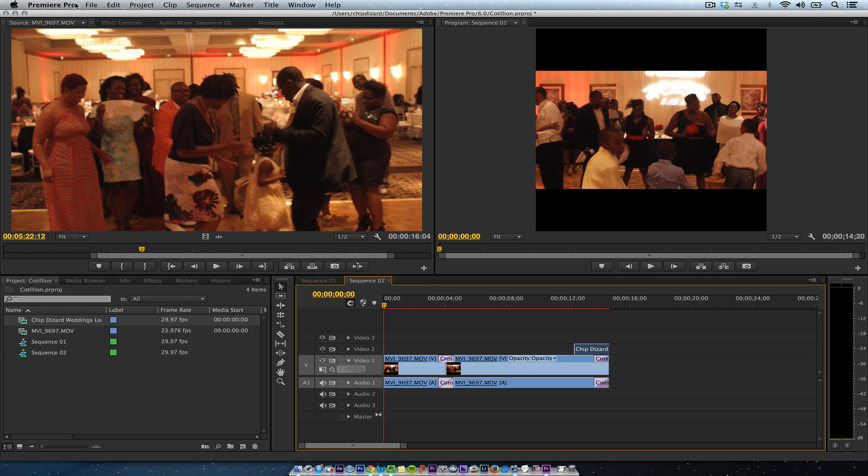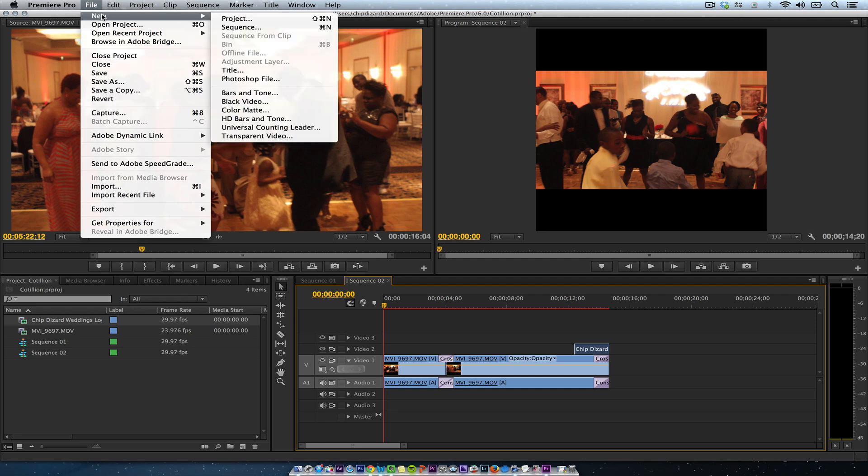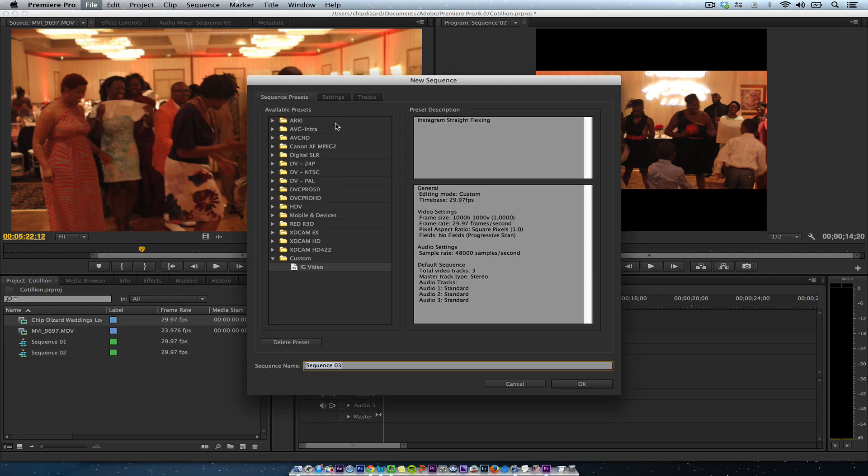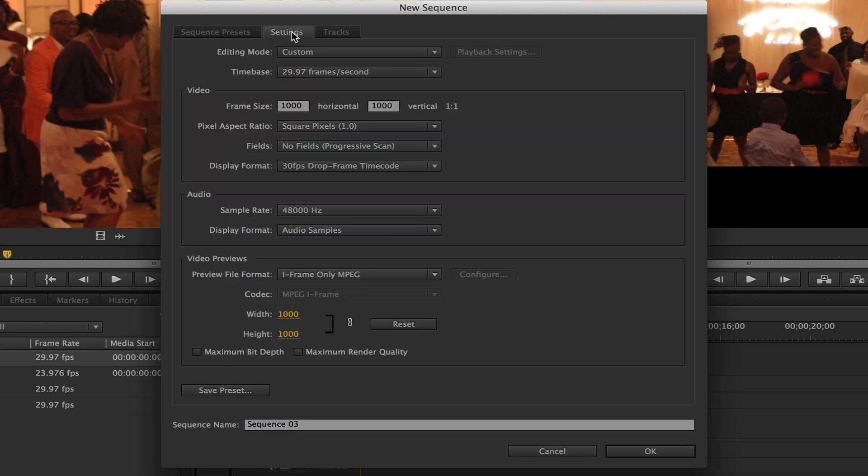First thing I want to do, make sure that you create your new sequence. And when you do a new sequence, I created a new sequence and you go here on the custom. What I did, I made it 1000 by 1000. Then I met I-frame only MPEG, left that 30 frames per second. And I just said save preset.